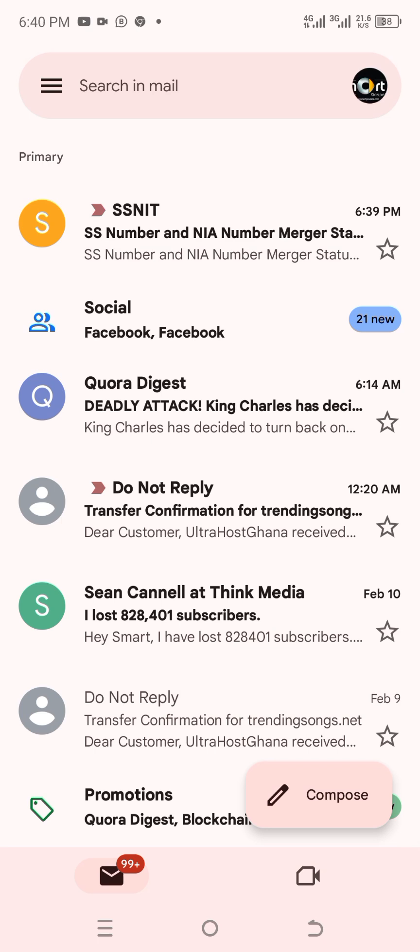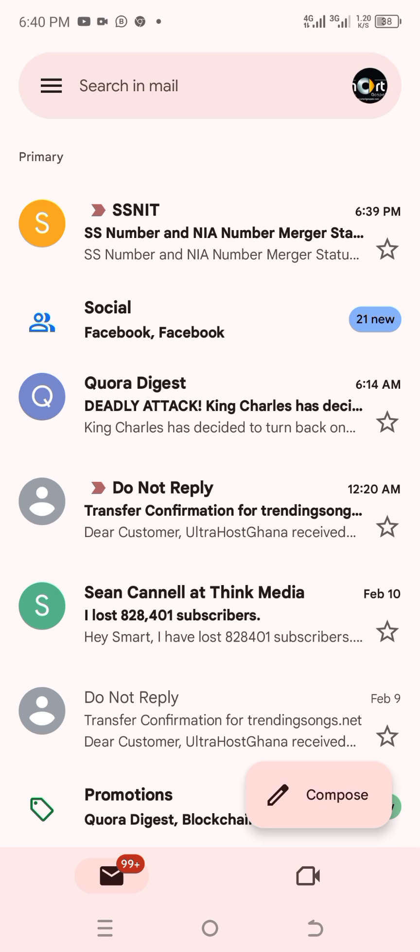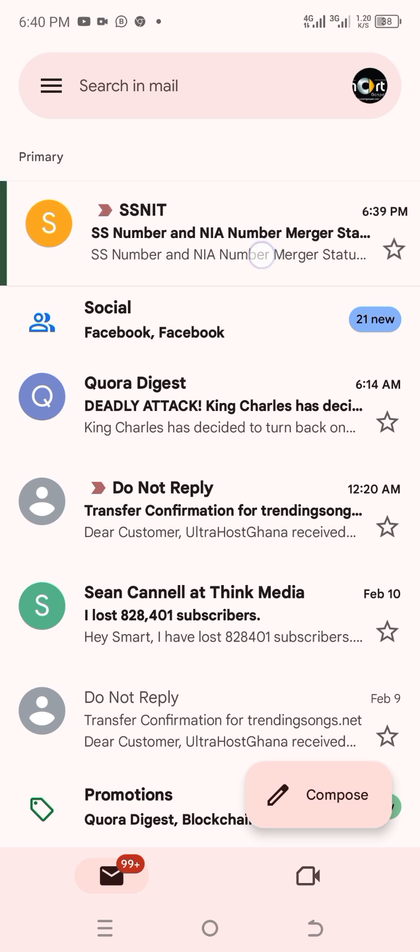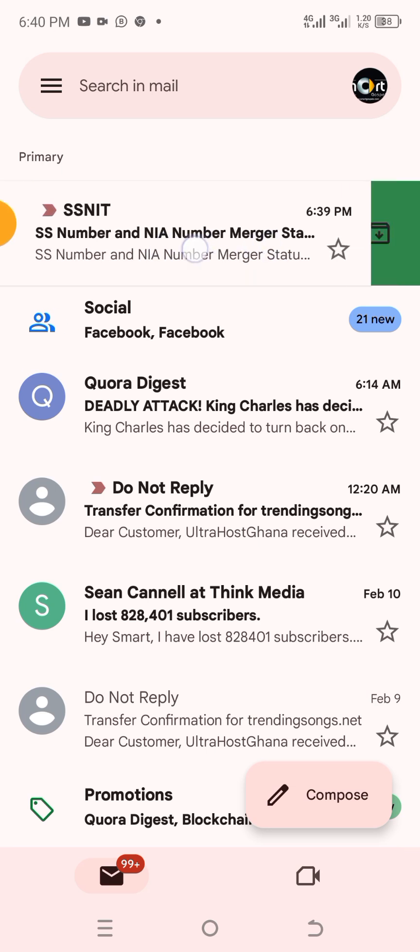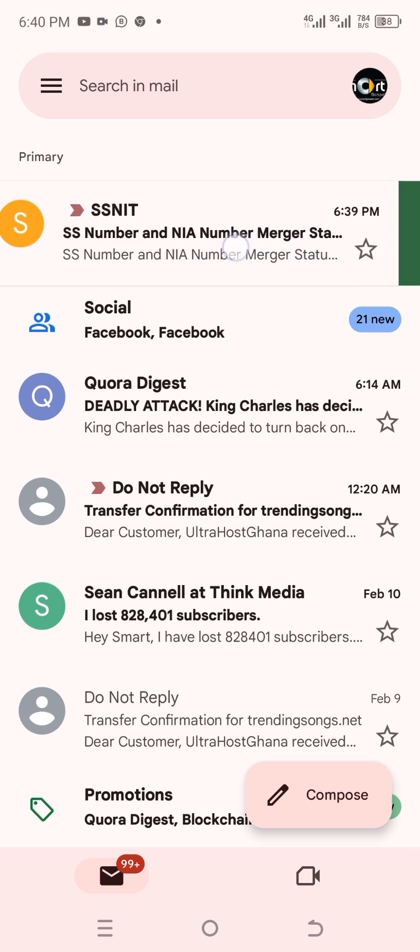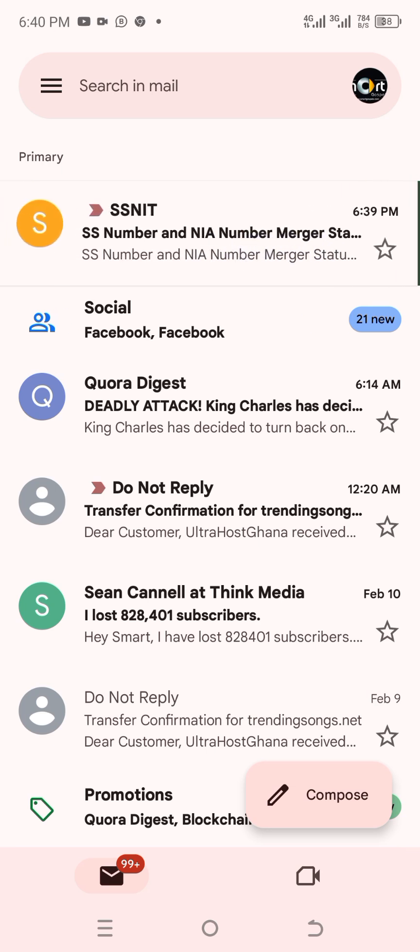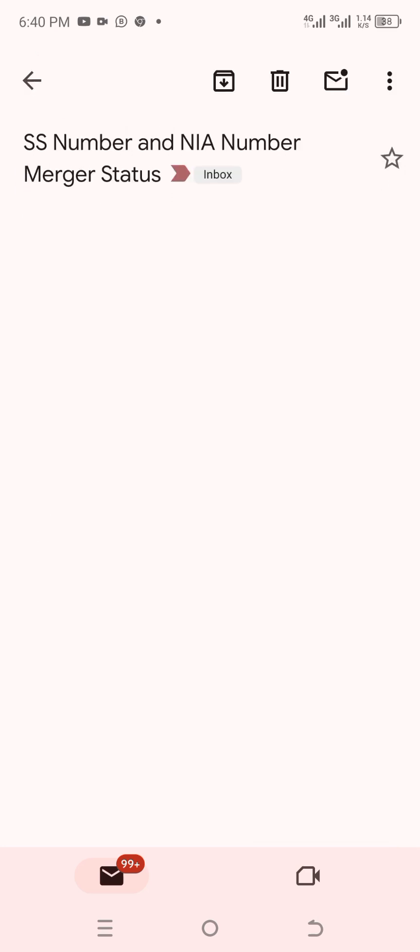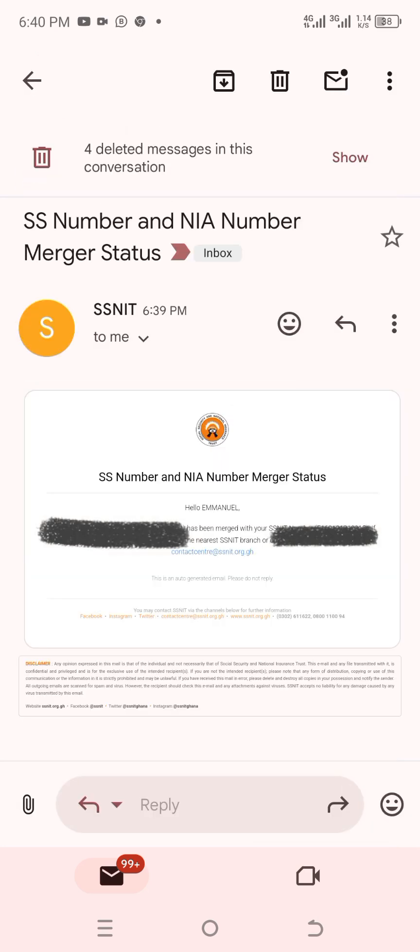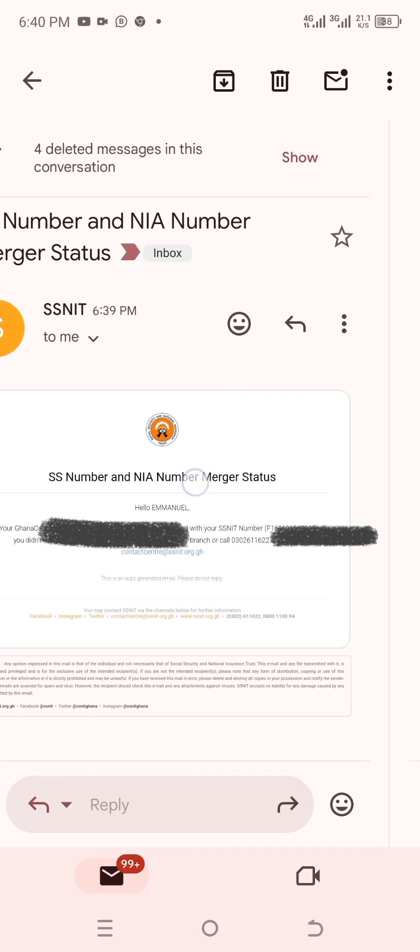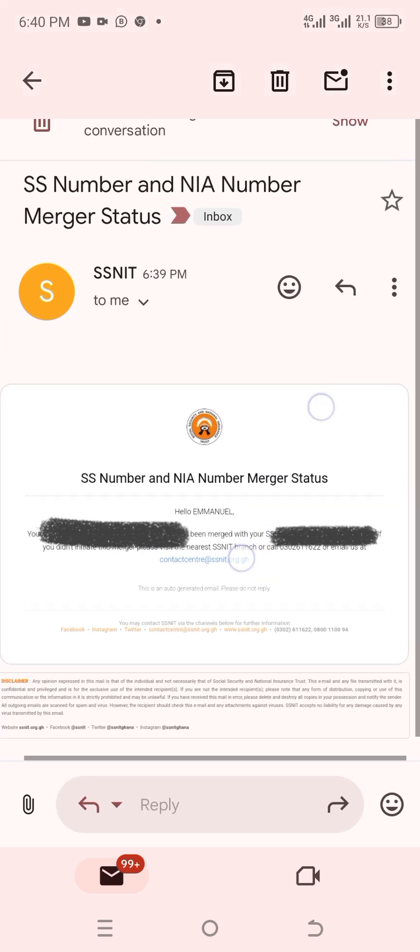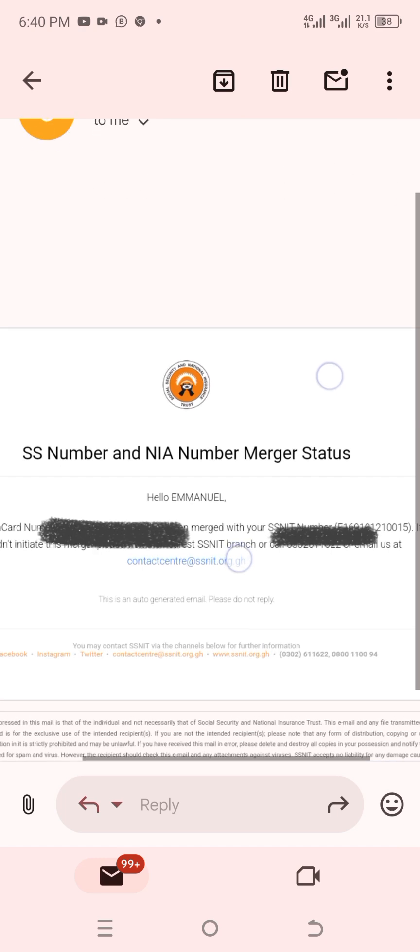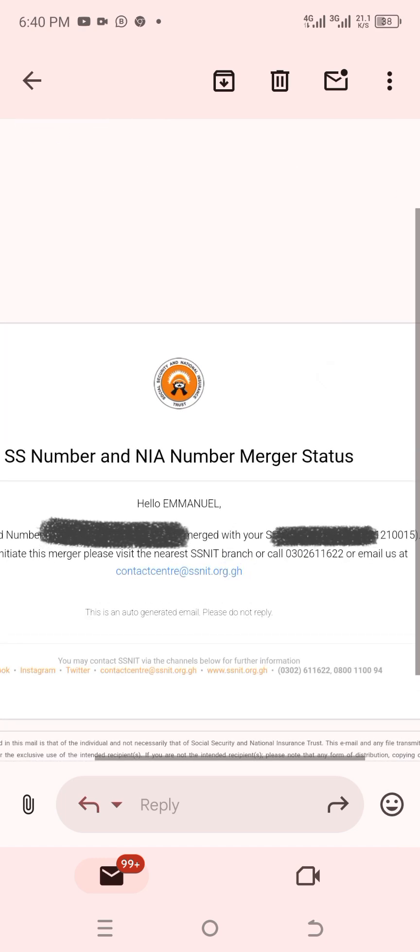So you see the message is displaying over there. And that says that your SS, that's your SNIT number, and NIA number merger status over there. So now we are going to click on this to actually find out the actual message that is sent.